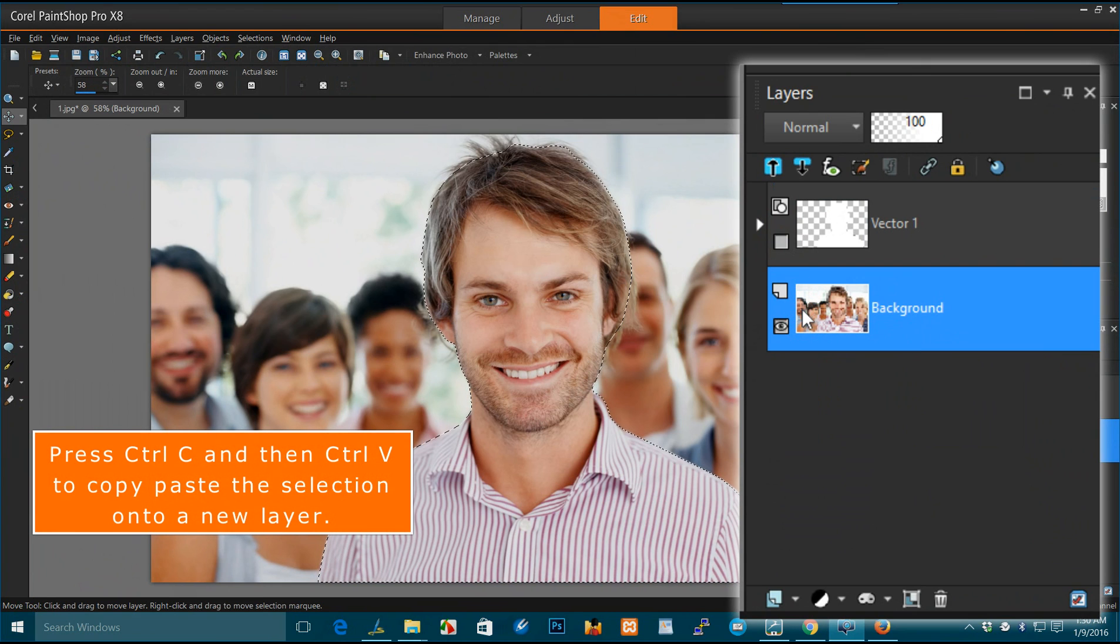Press Ctrl C and then Ctrl V to copy paste the selection onto a new layer.